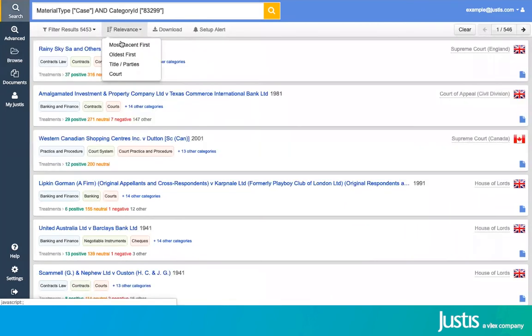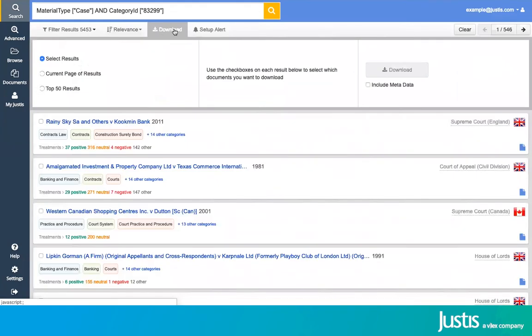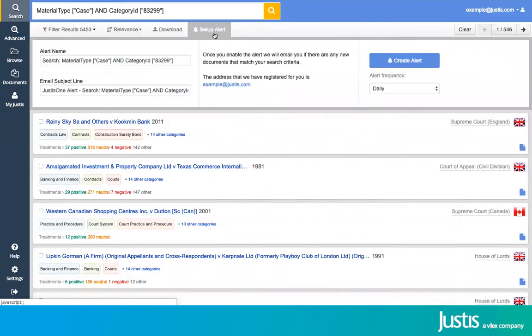You can reorder your results from here, download the full text of any of those cases, or even set up an alert so that you are sent an email anytime a new case is added under your search terms.